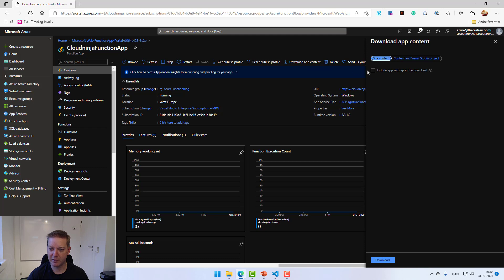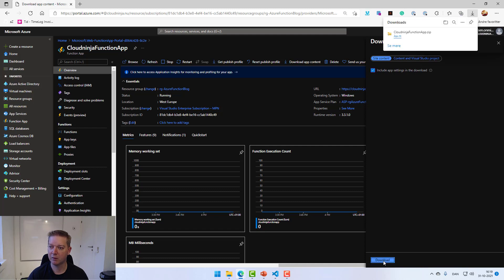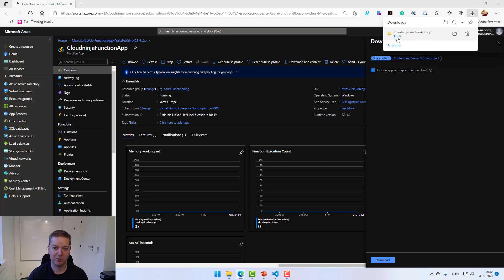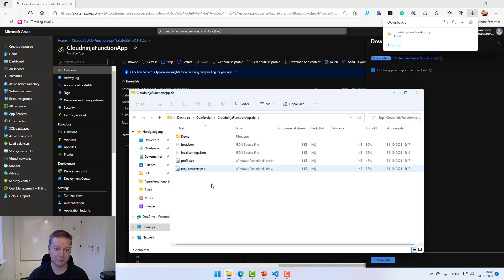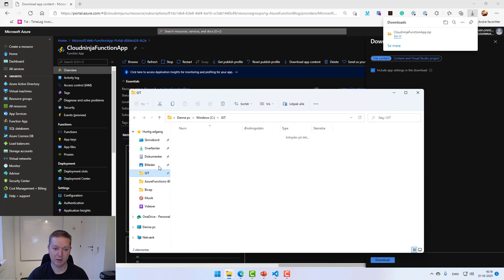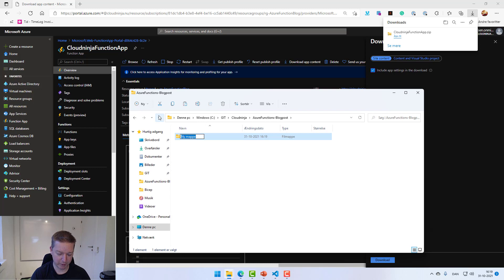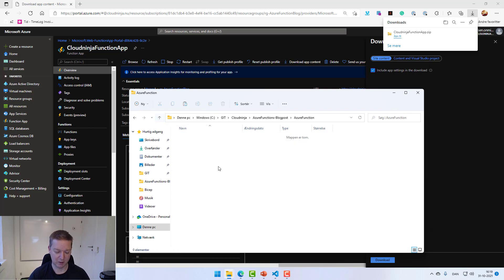So now I want to get this code under source control. And the way I do this is going back to the function app, going to the overview pane. And I can then download the app content from this function. I'll leave it on site content, put a mark and include the settings as well, and then hit download. It's a very small file, so it's fast. Just hit open here and then I can copy the files I have. I can go to my new repository, just create a single folder here called Azure Function, and put in the code.